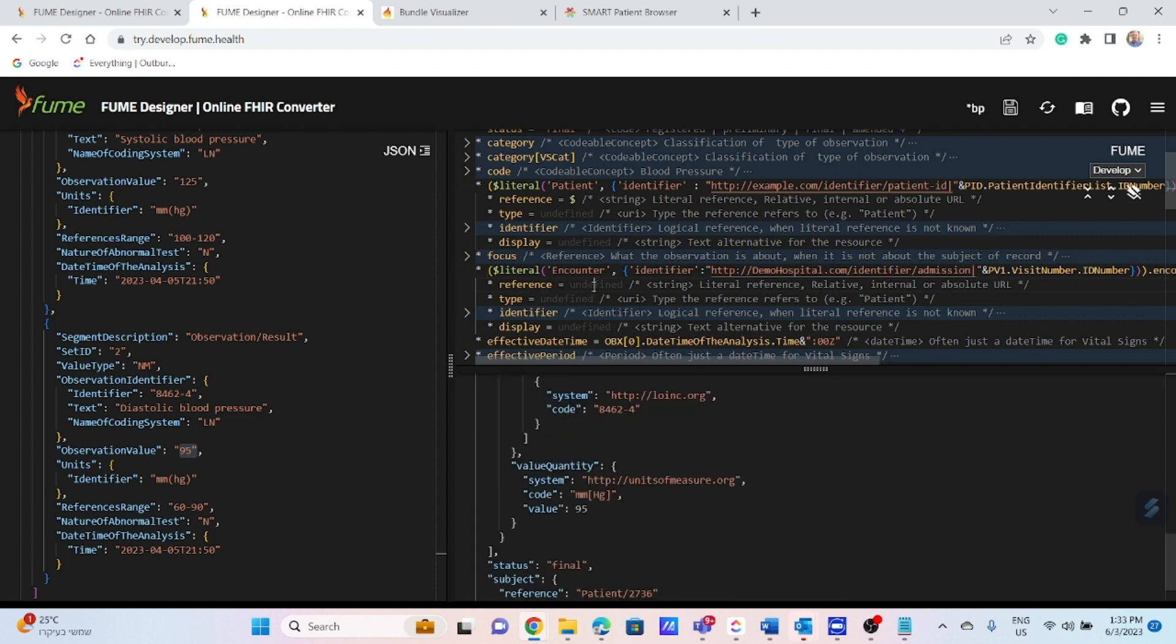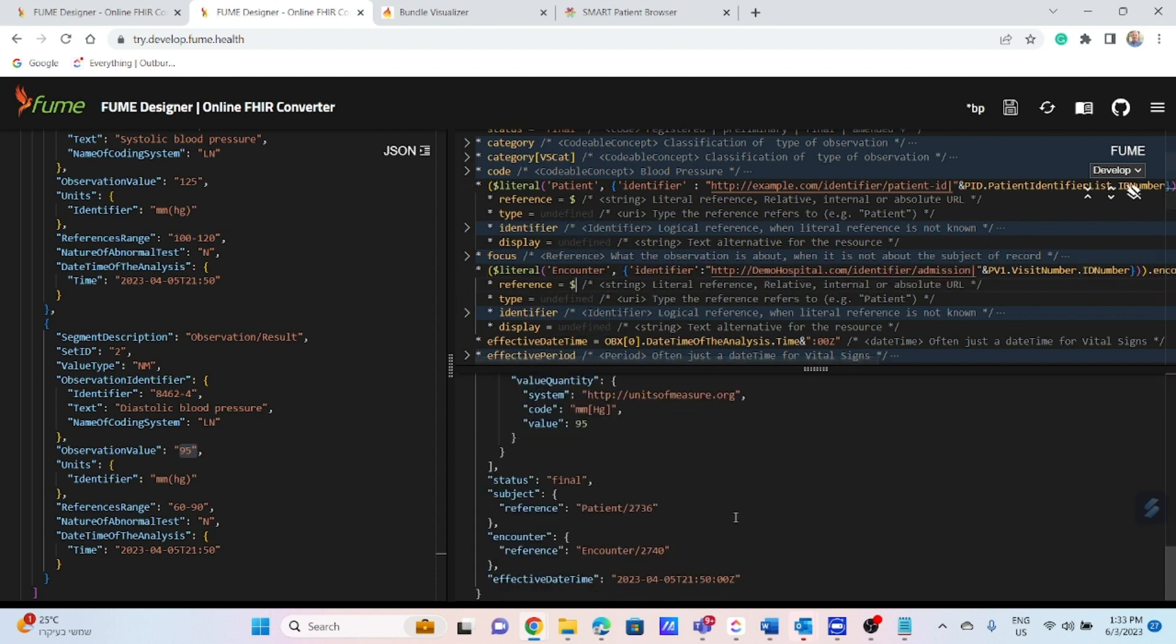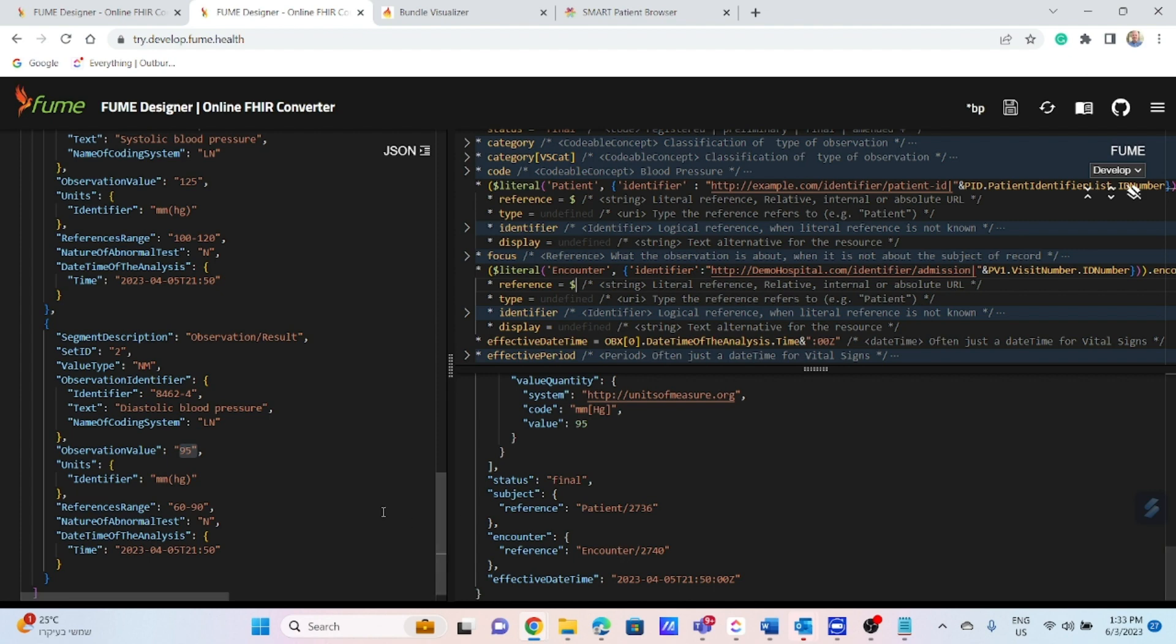The same I am doing for encounter. And here it is. You can see references for patient and encounter automatically resolved from the server. It is because we already have patient and encounter with the appropriate identifiers stored within the Iris FHIR repository.